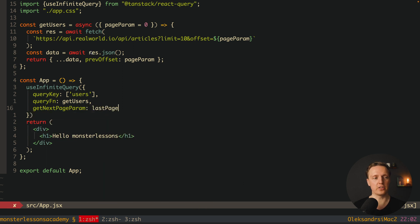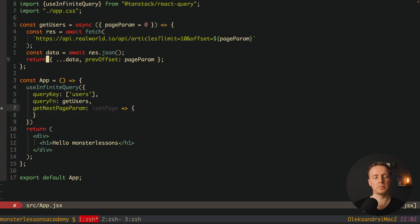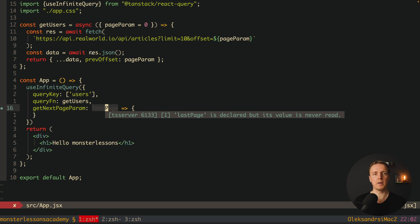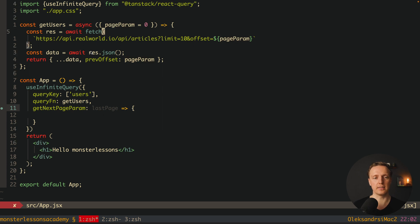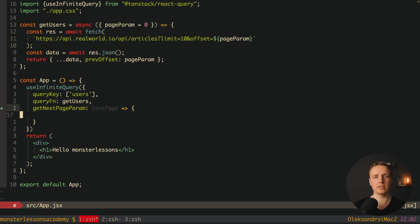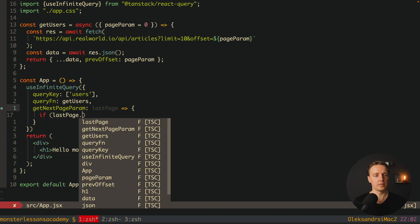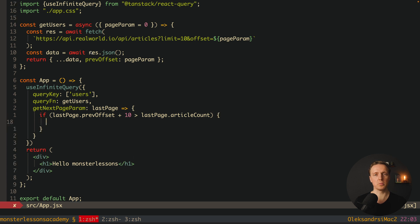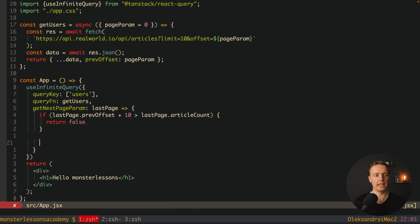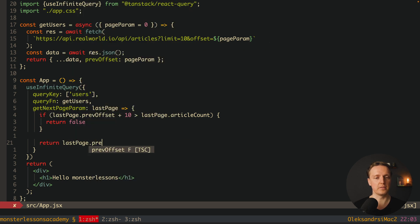The last page contains everything we returned: the articles array, articlesCount, and previousOffset. Our getNextPageParam function must return the new pageParam — recall that inside getUsers we use pageParam as the offset. If lastPage.previousOffset + 10 is greater than lastPage.articlesCount, we have already fetched everything and we return false. Otherwise, we return lastPage.previousOffset + 10 as the next offset to fetch.